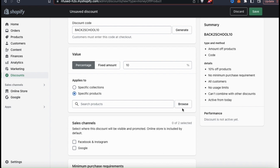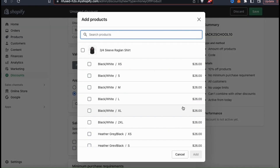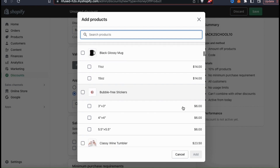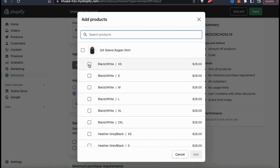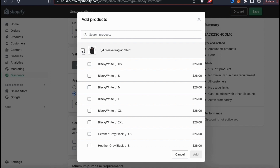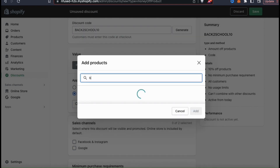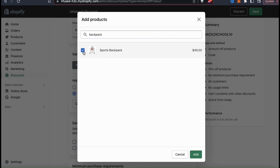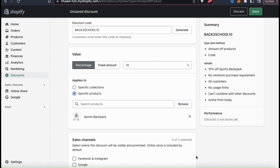You can search for your product in the text field or click browse. This will pull up a window where you can view all of the products available in your Shopify store, including all variants added to each product. This is useful if you want to apply your coupon code to certain variants but not others — for example, a coupon for red shirts but not white shirts. To select all product variants, simply select the checkbox beside the product itself. I searched for backpack, selected my Quantum Design Sports backpack, then clicked the add button at the bottom right.